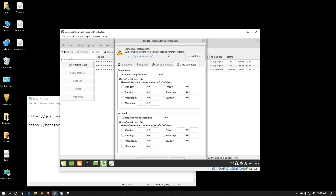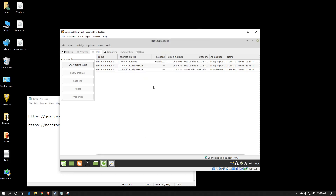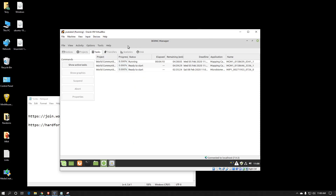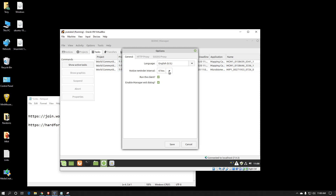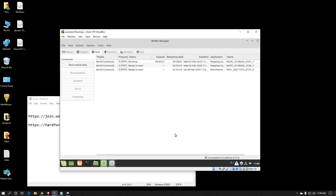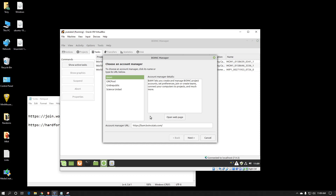Once all that is set you can just hit save and you're pretty much done for the majority of the configuring. I usually go back into options and go to other options because I don't want notices popping up, so I will usually disable that by selecting never. One other feature — if you don't want to add projects one at a time, if you're like me and support several projects, I use an account manager. It simplifies things. I typically use BAM, which stands for BOINC Account Manager and is provided by boincstats.com.